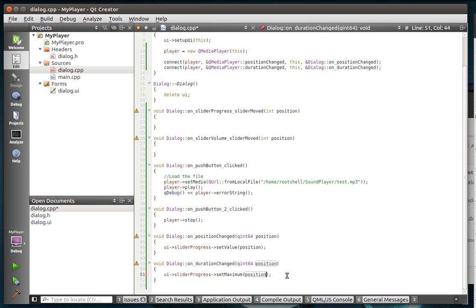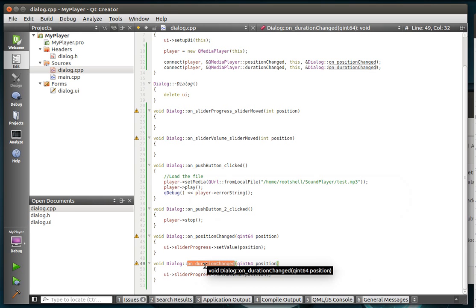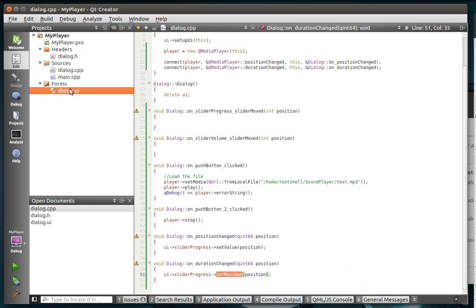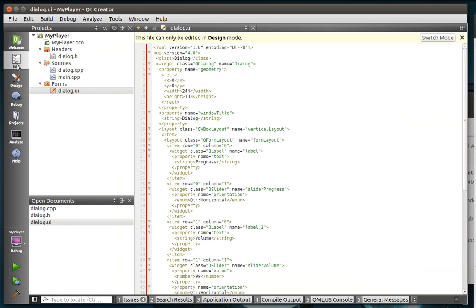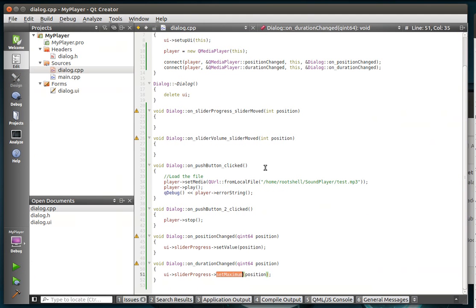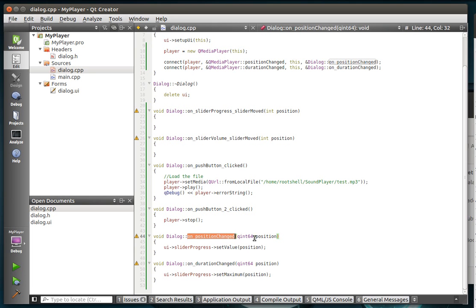So what we're really doing here is when the duration changed when we load the file, it's going to emit the signal, which is going to give us the maximum size of that file. So we're taking that first top slider and we're saying set the maximum to whatever the maximum of the file is. And then, let me go back here, when the position changes, aka when it's playing, we're going to set the value of that slider. So you'll actually see the slider moving across the screen.